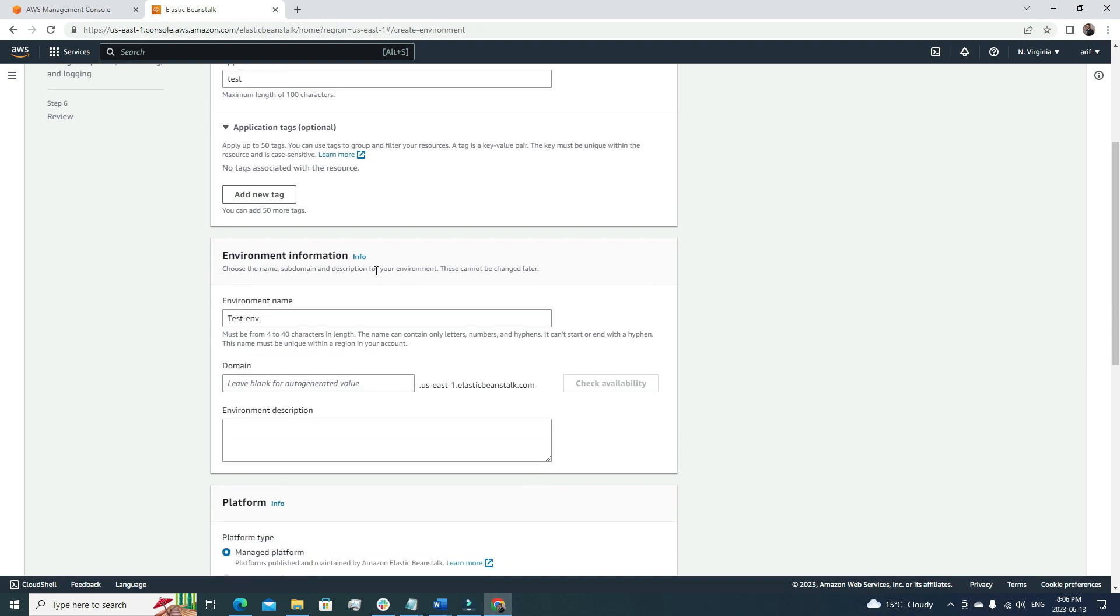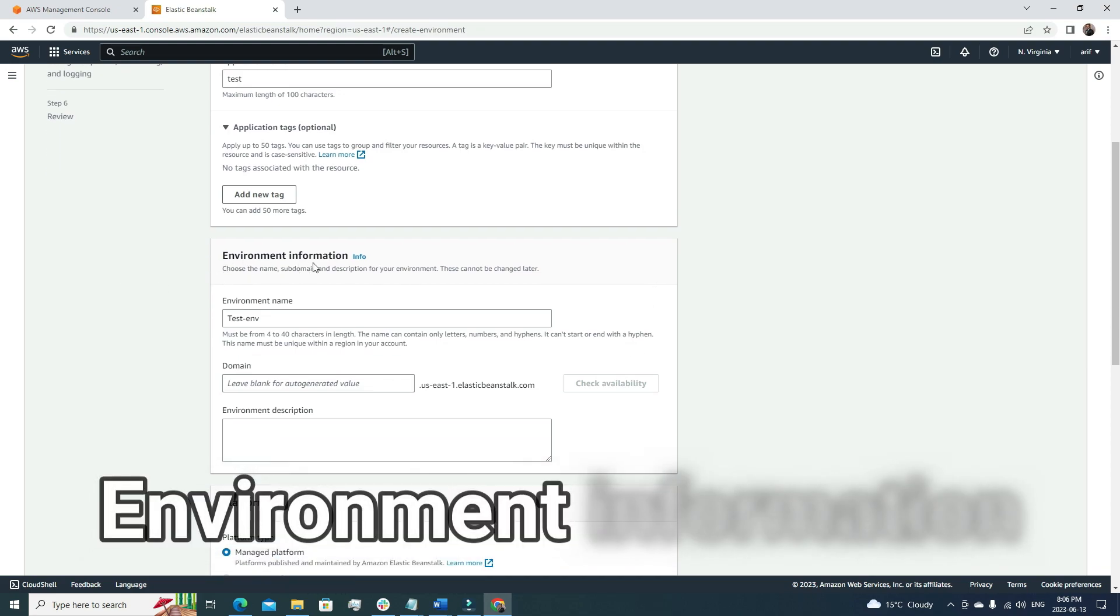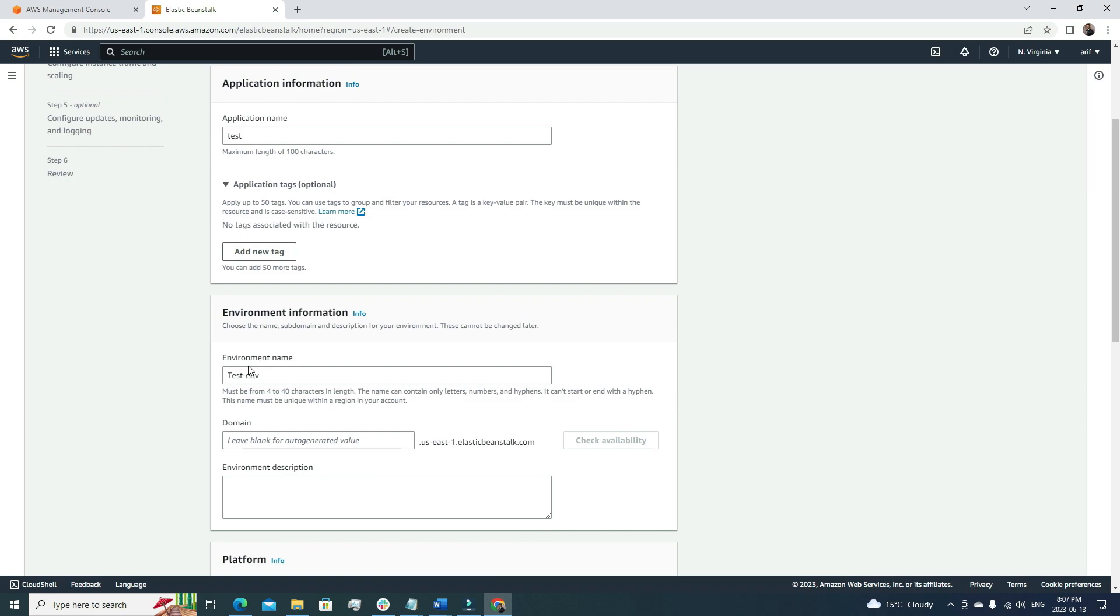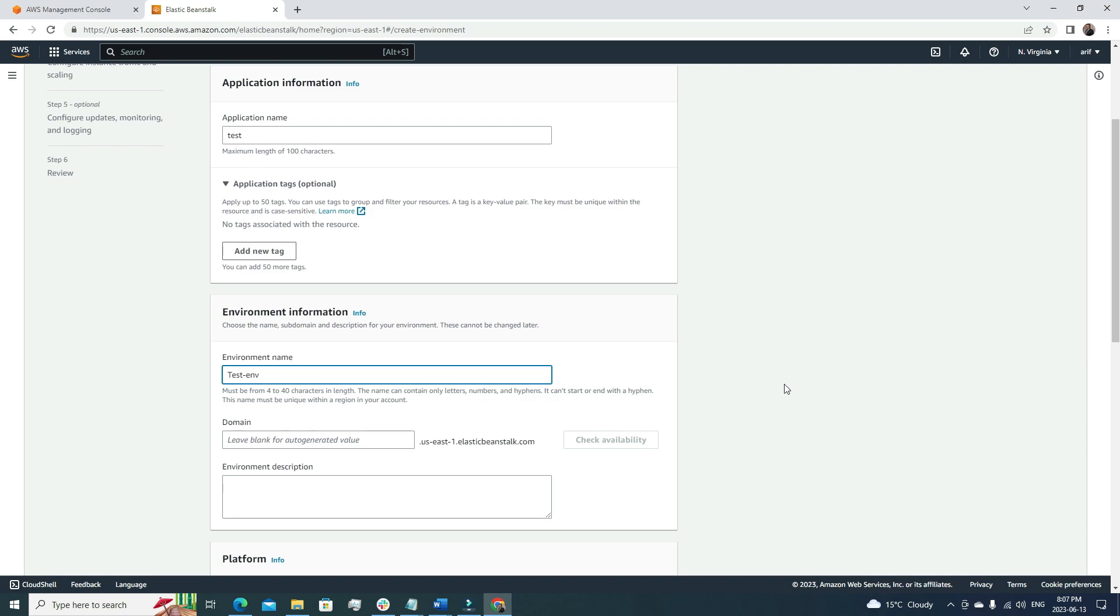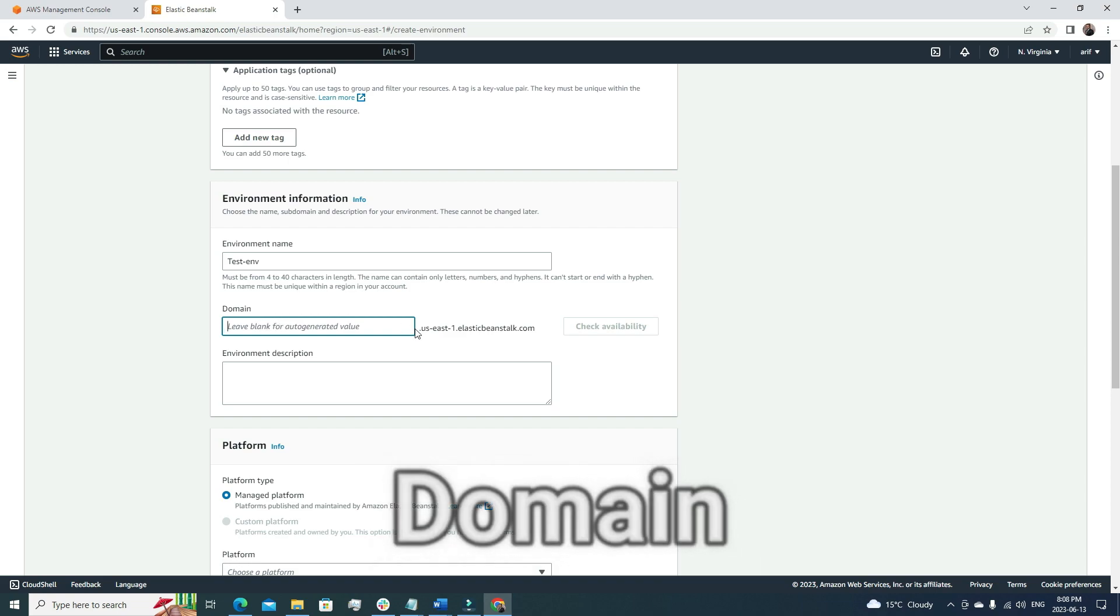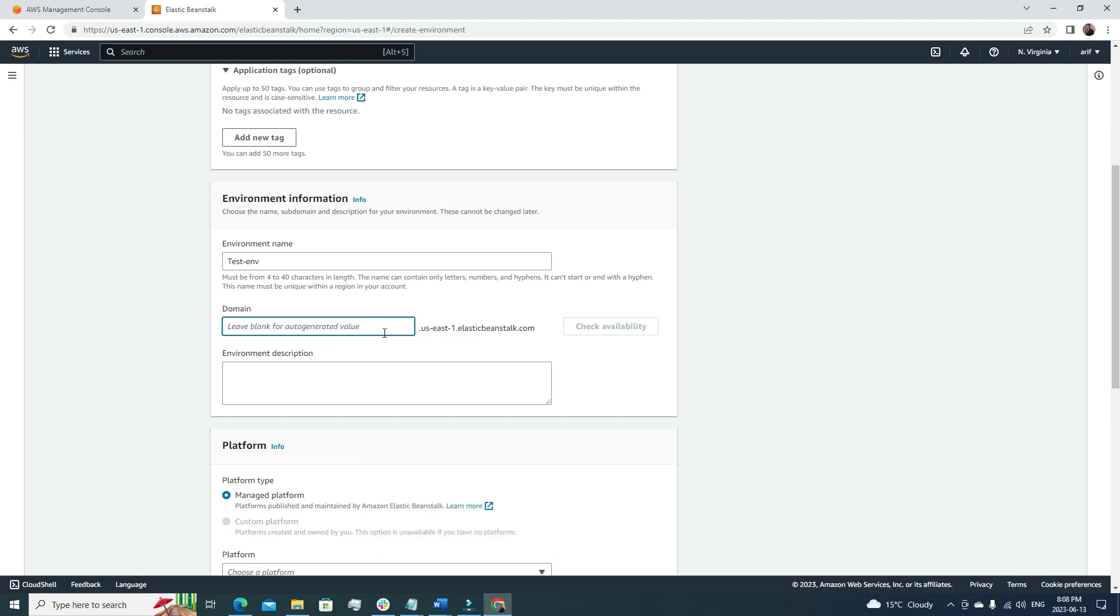The next option is environment information. Here we need to declare our environment name. Automatically, it is using the name 'testenv' according to our application name. After declaring the environment name, the next option is to define the domain name.